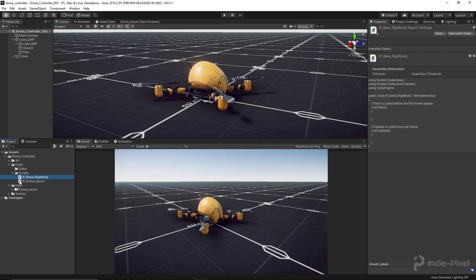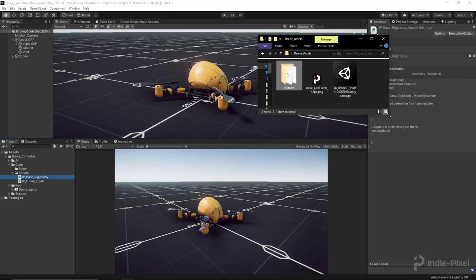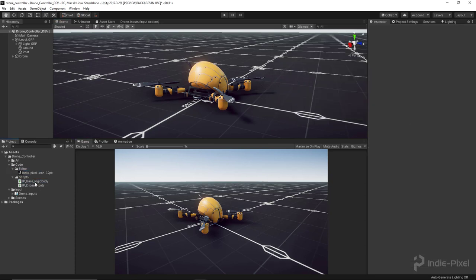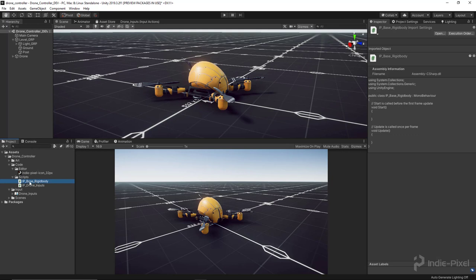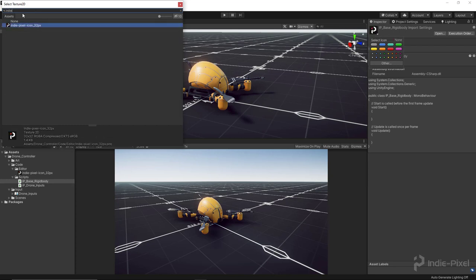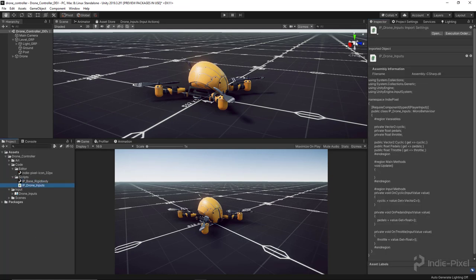I also want to change a little icon on my scripts just to note that they're my scripts instead of just the default C# script icon. If you go into the zip folder included with this mini course, there's an indie pixel icon you can use — though I ask that you don't use it in work you sell. It's a simple 32x32 pixel image. Drag and drop it into the editor folder. To set it up, select the script, click the little icon in the inspector, hit 'Other,' and search for the texture.